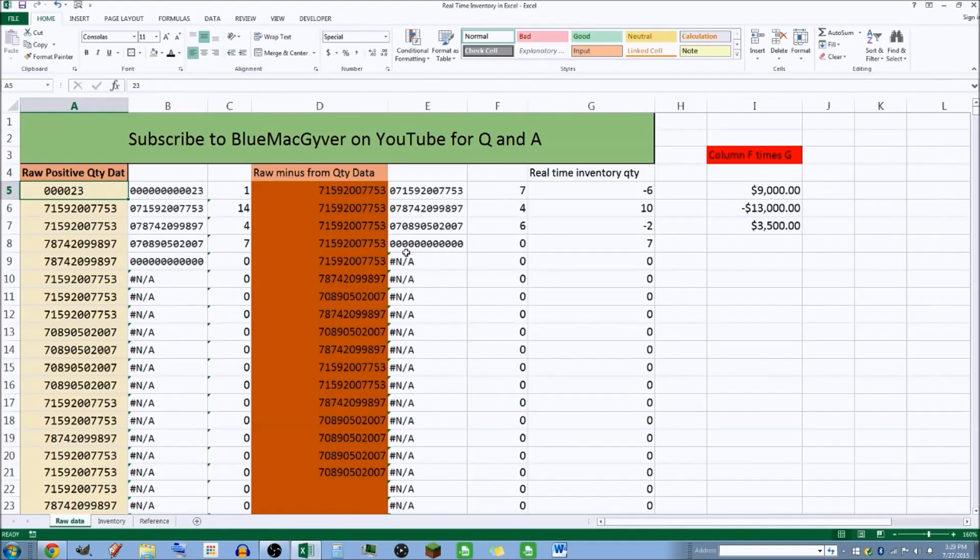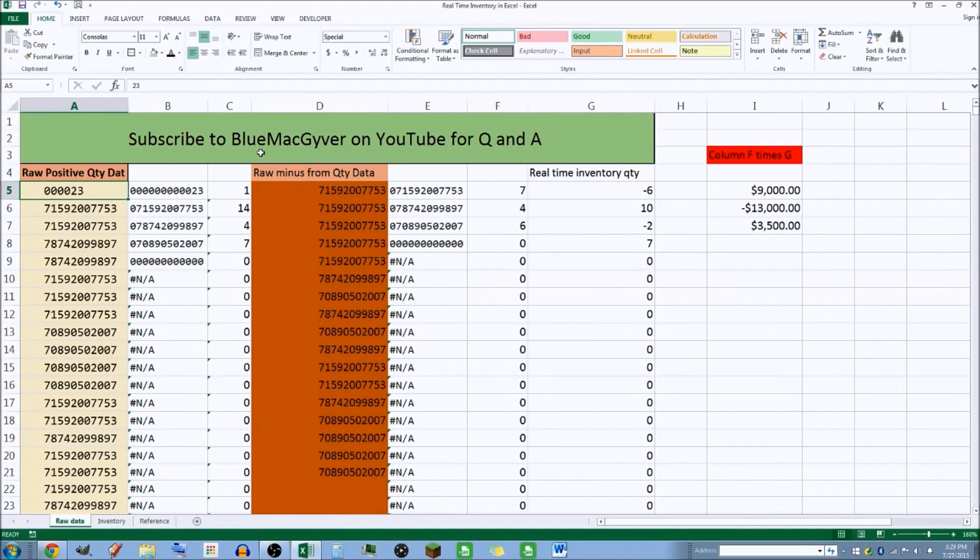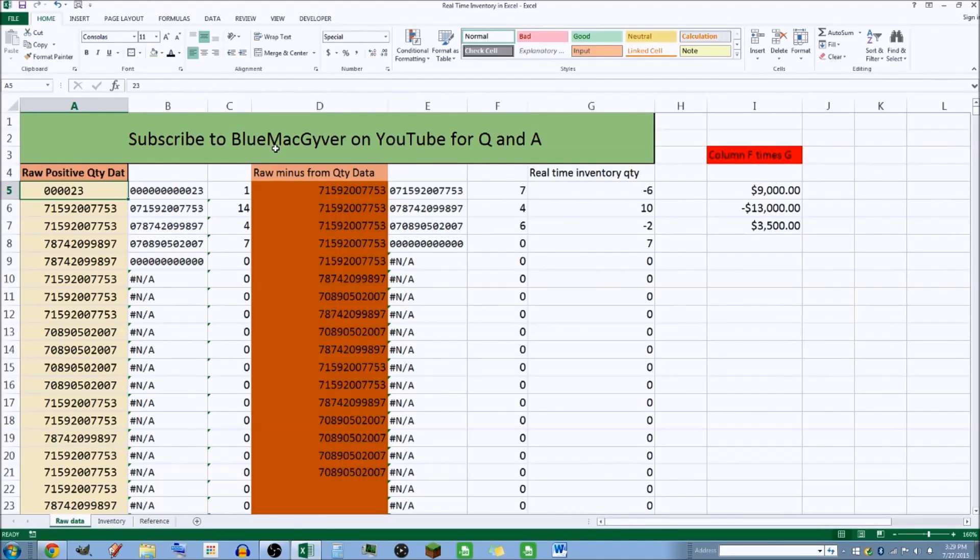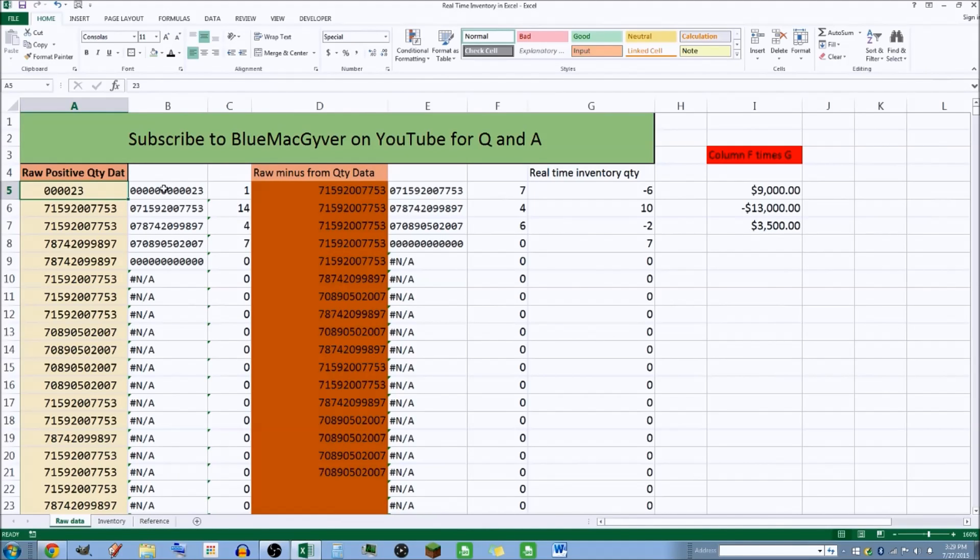So if you have any questions, you want me to modify this, anything at all, I just ask you subscribe and comment away. I respond really quickly, so don't be shy.